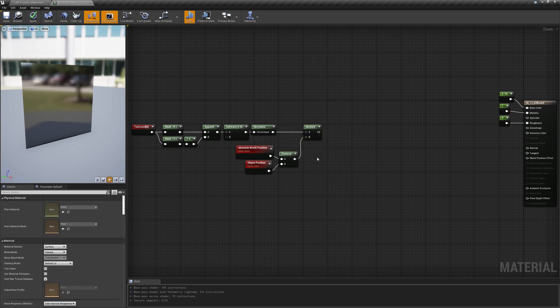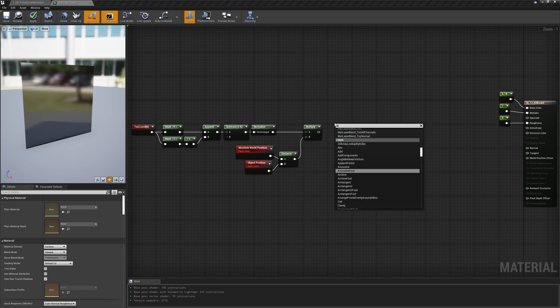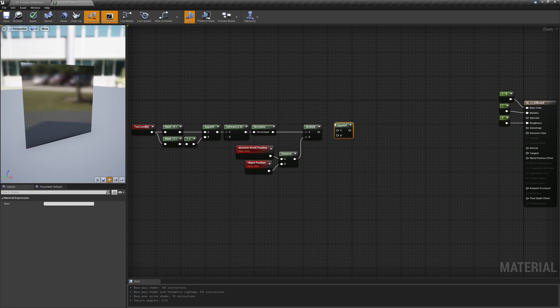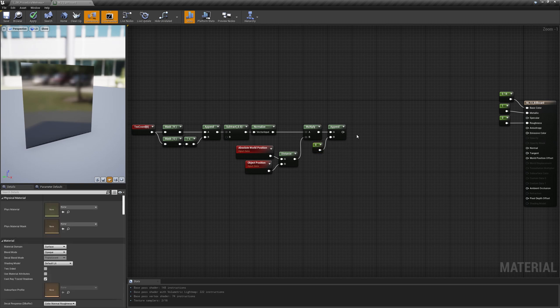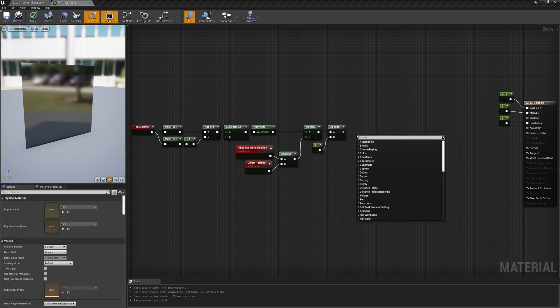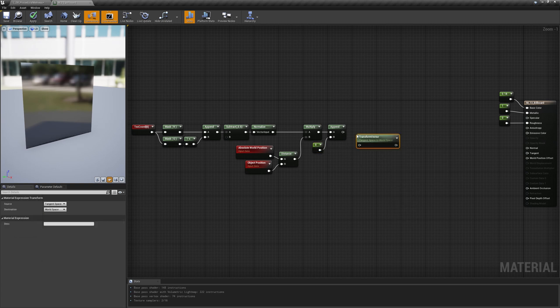What we just calculated is the plane vertices positions as the object would be placed at the exact location of the camera facing towards it. Now let's append a zero as third coordinate and transform these vectors from camera space to world space.